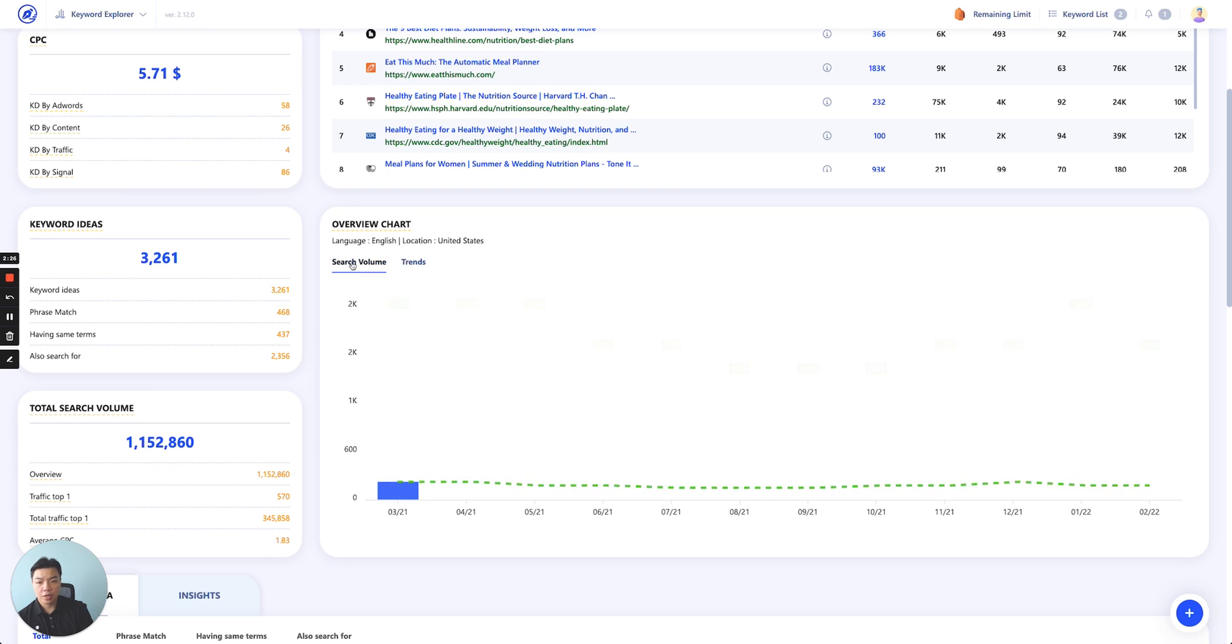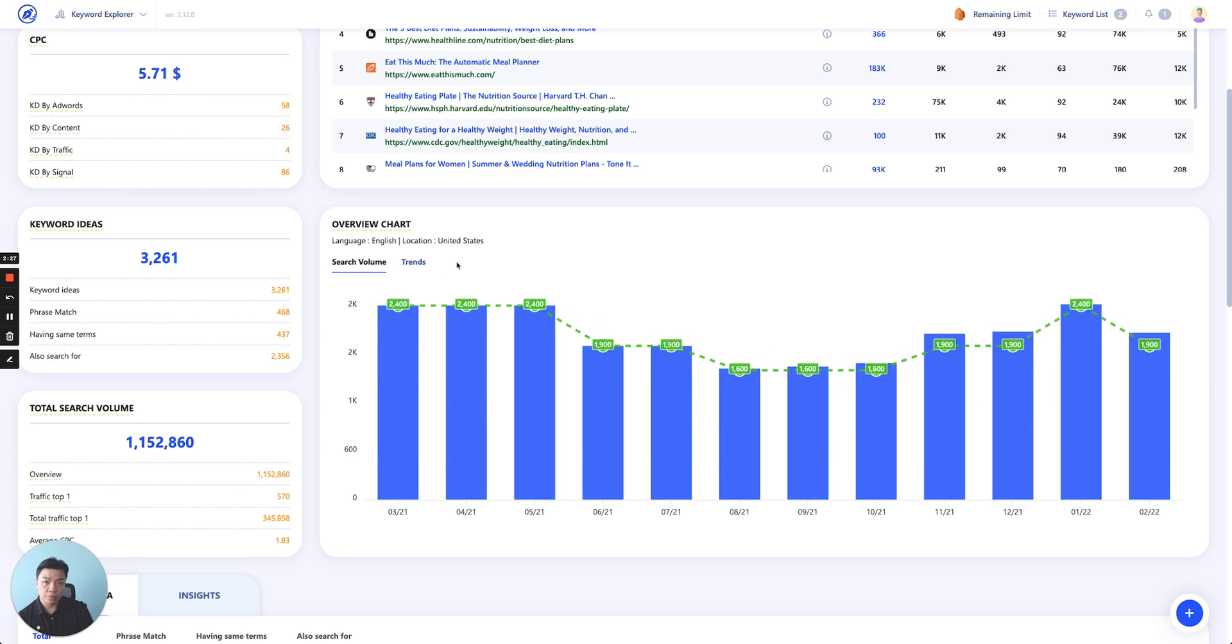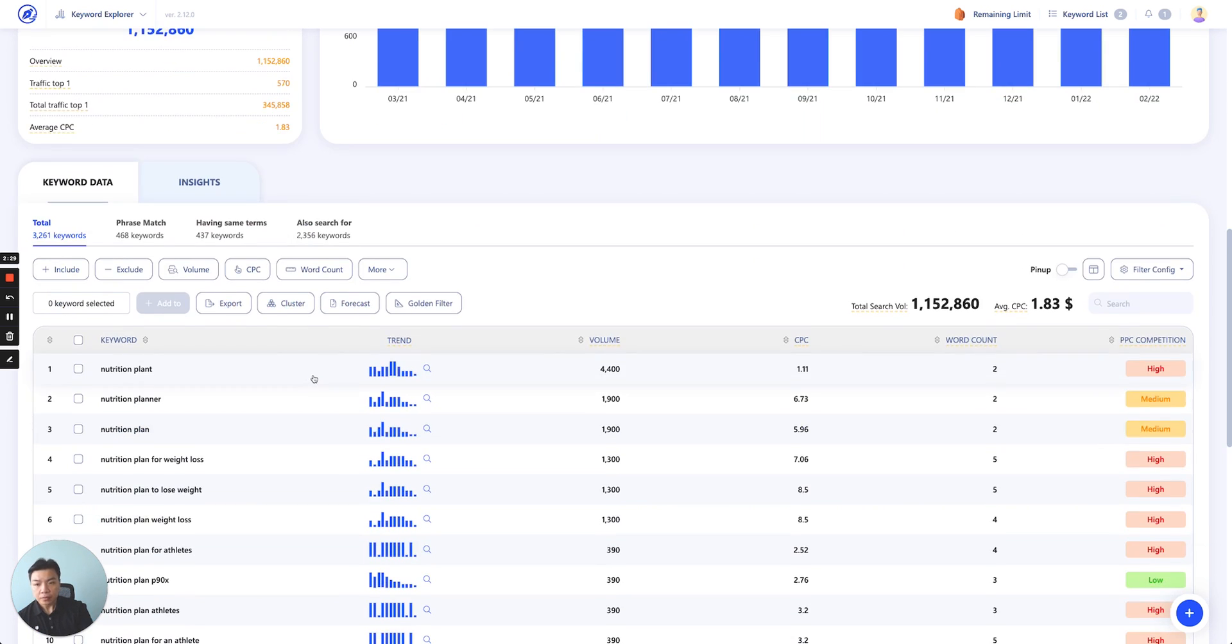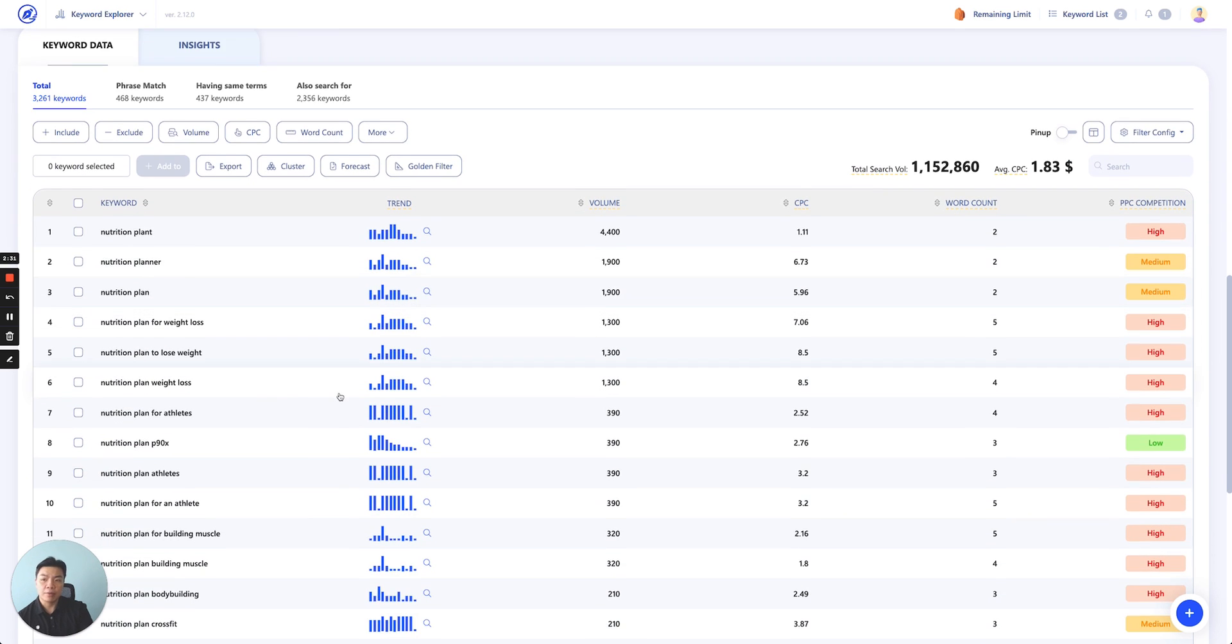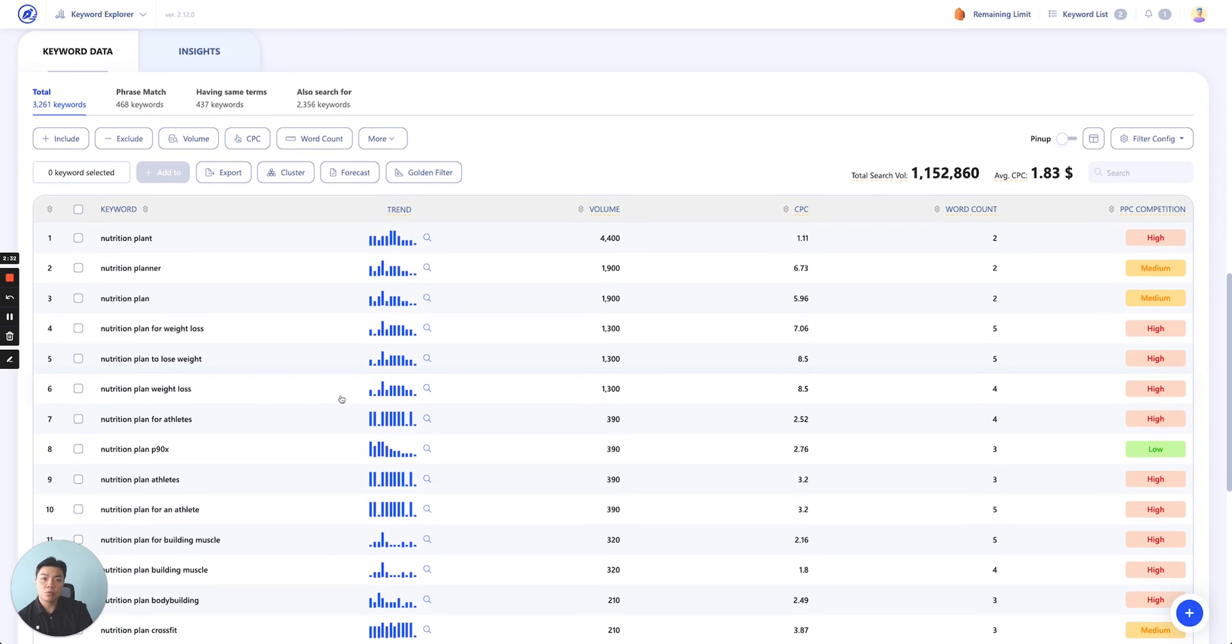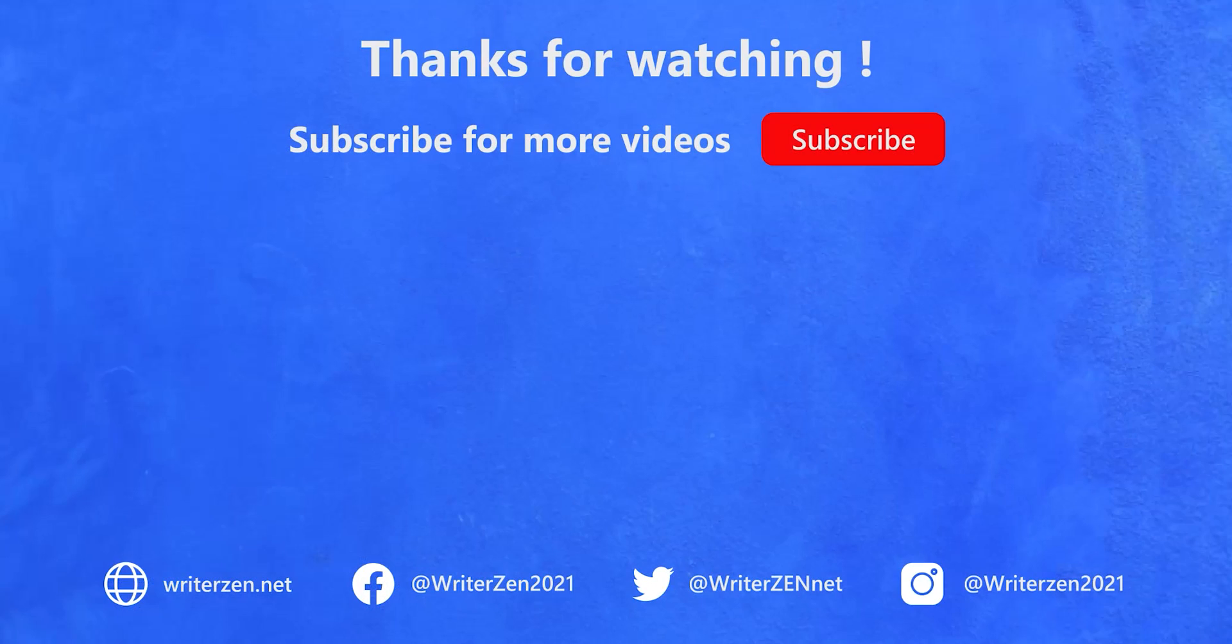So you can refer to each of these data for your work. You scroll down. So this is the keyword data. This is where I will go in details today.